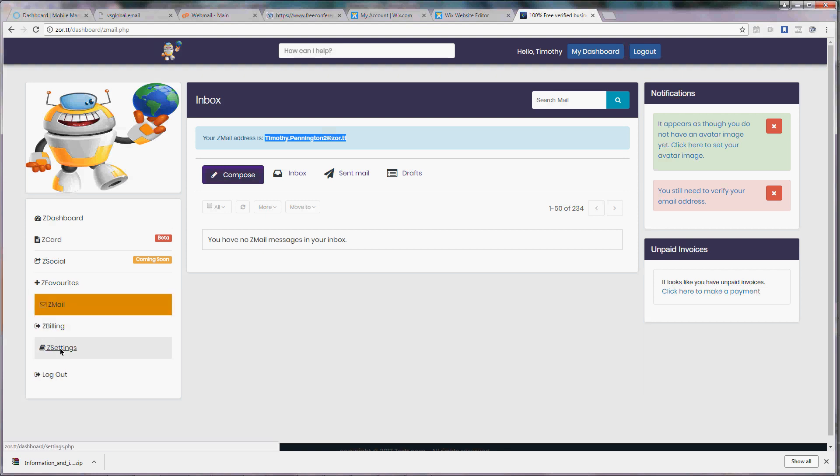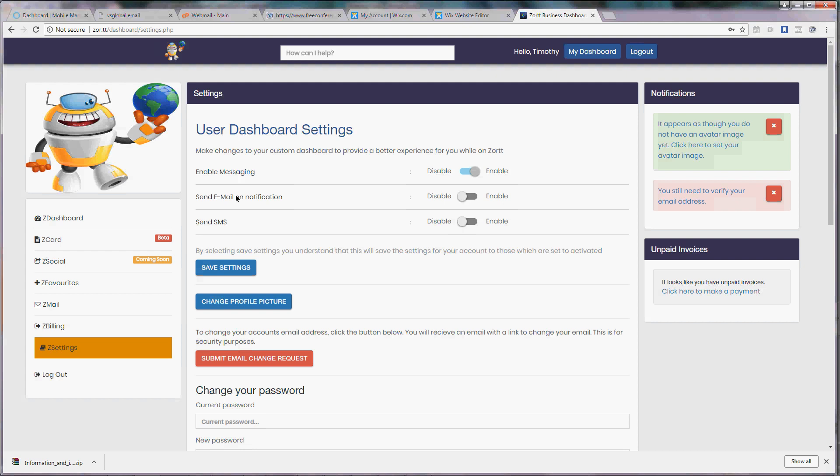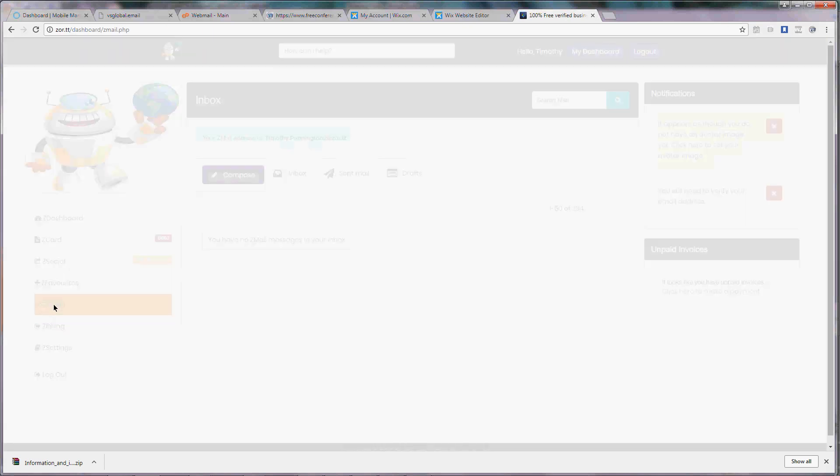You can also go into your Z settings in order to receive notifications on your current email when you receive a Zmail. Once you are notified that you've received a Zmail you can log into your account to check your messages.